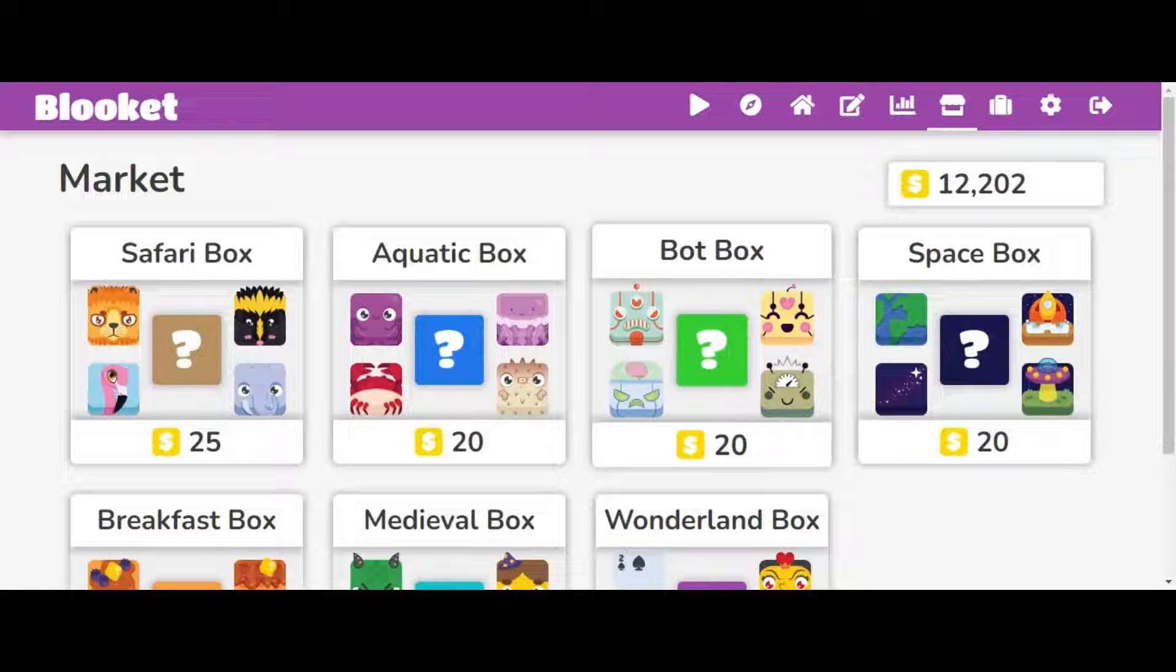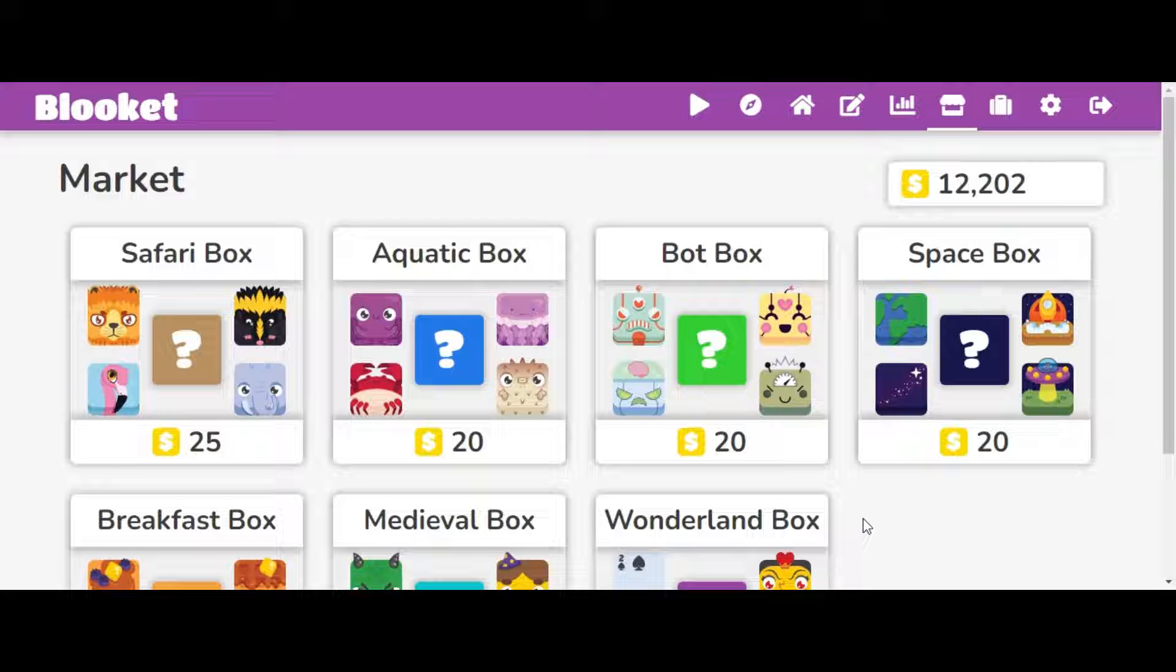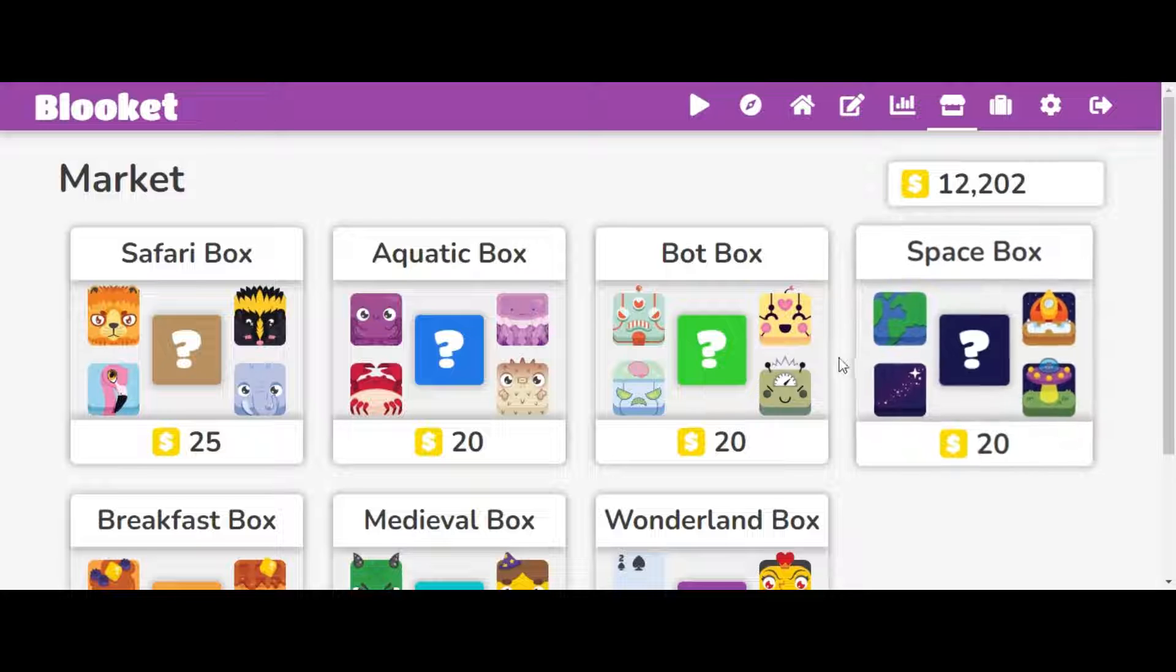Hey guys, it's the Blue Kit Gamer here, and today I'm going to be showing you how to make your own question sets in Blue Kit, and just which ones will be popular.